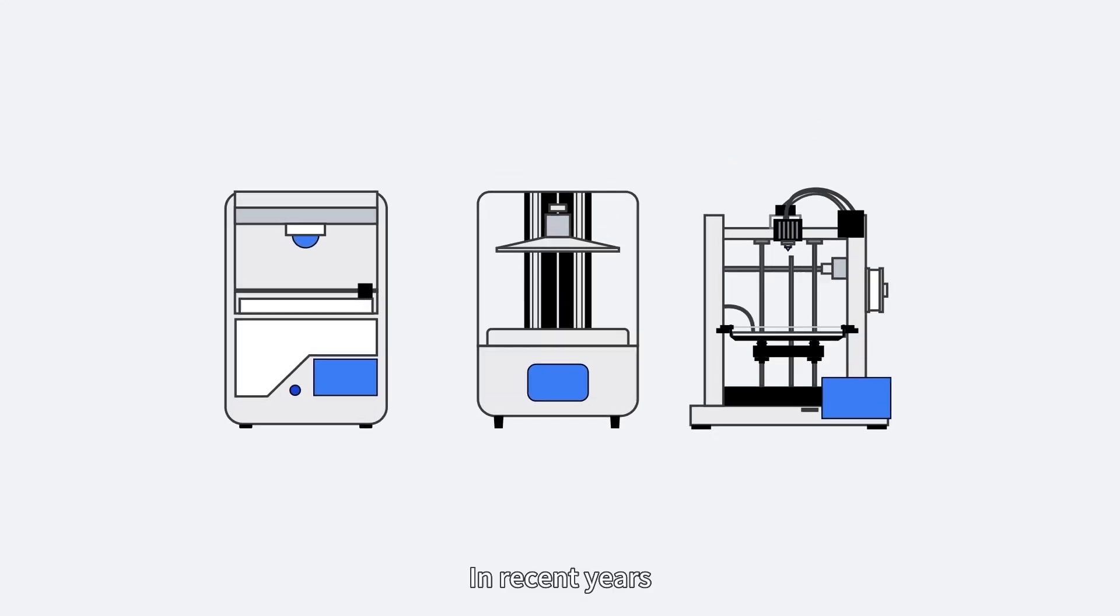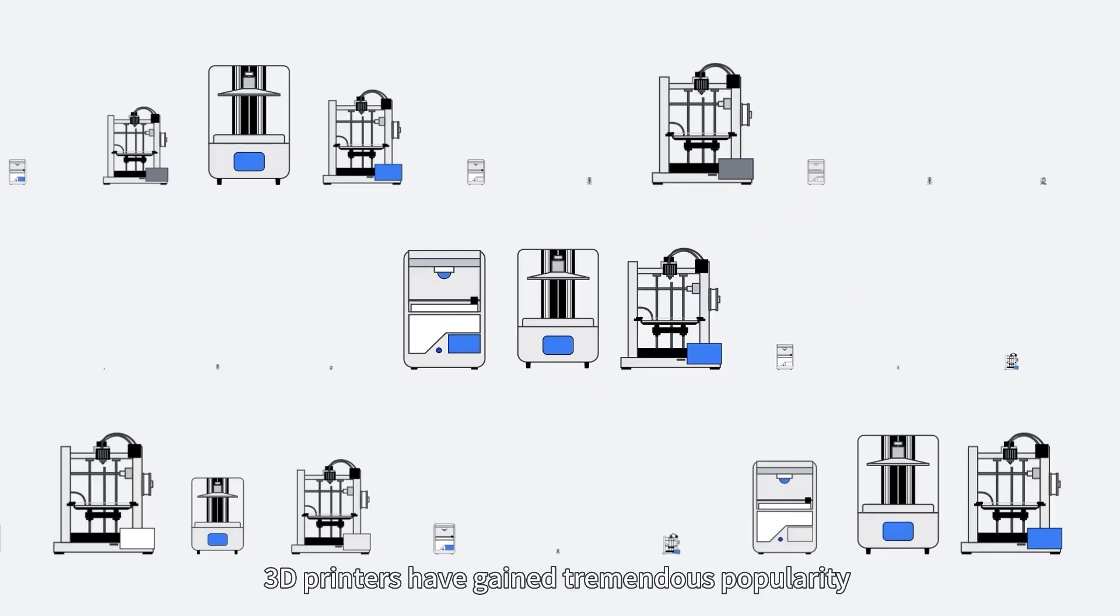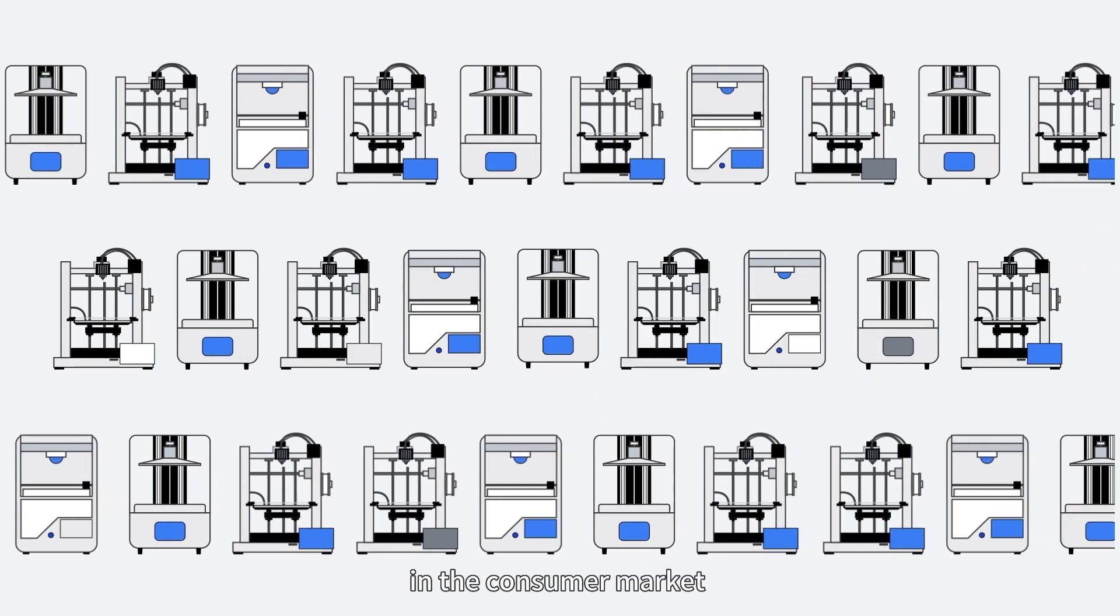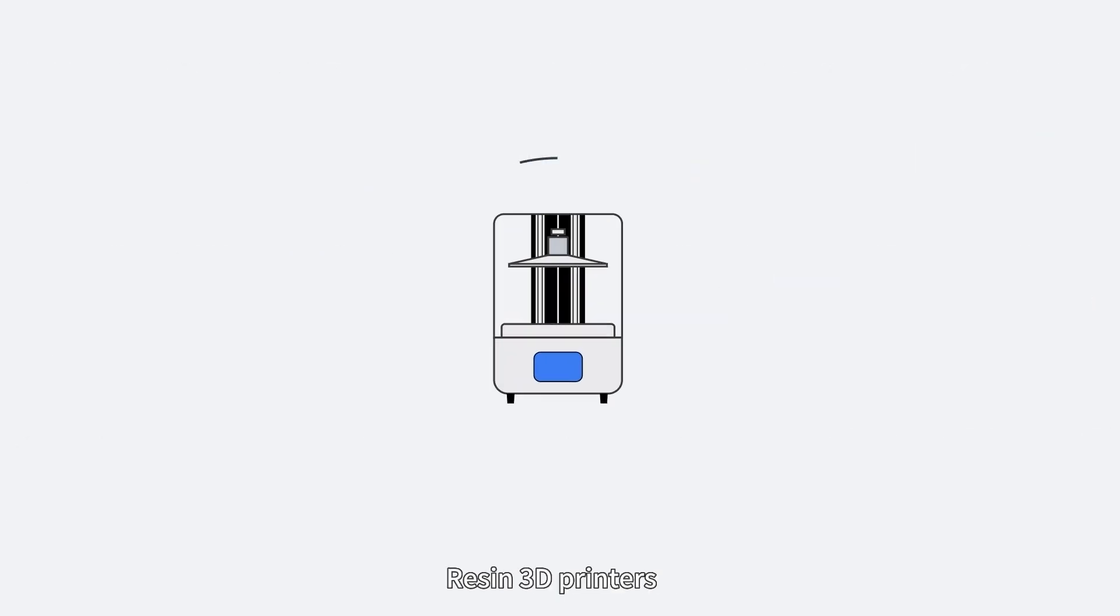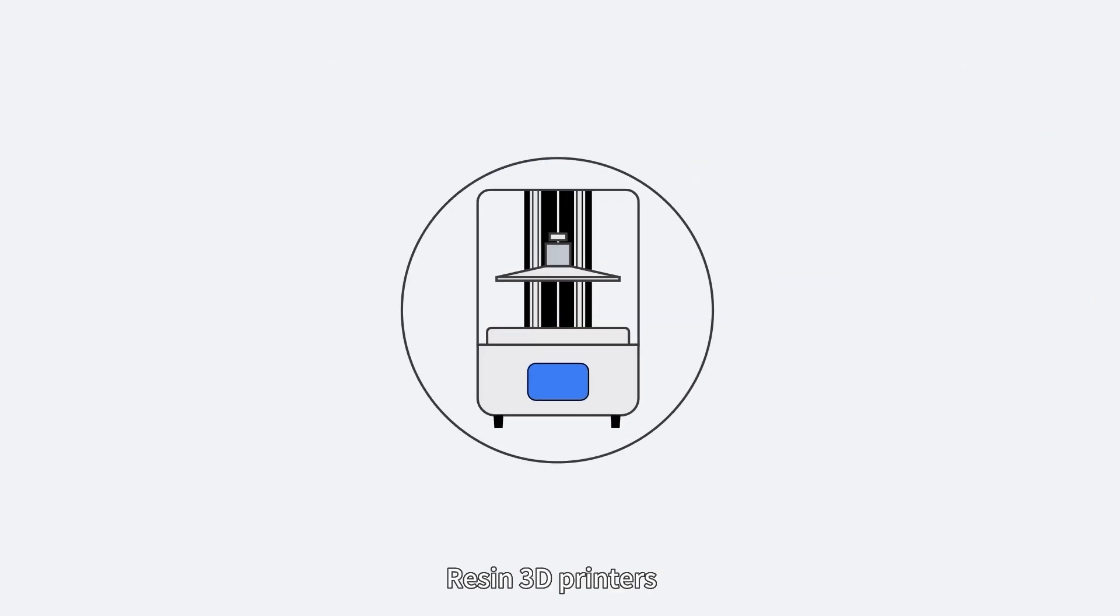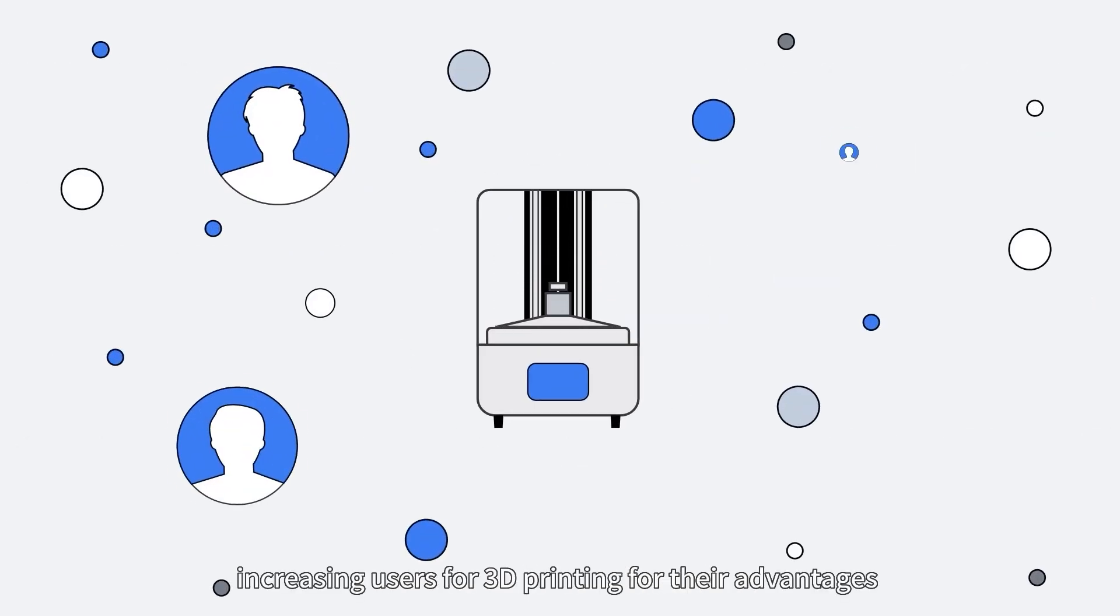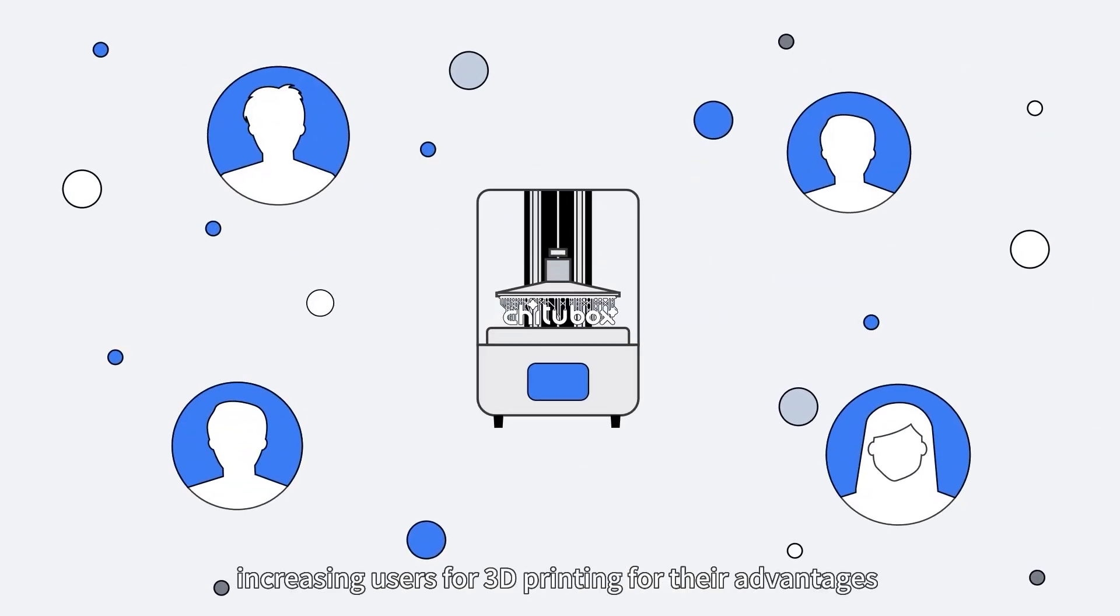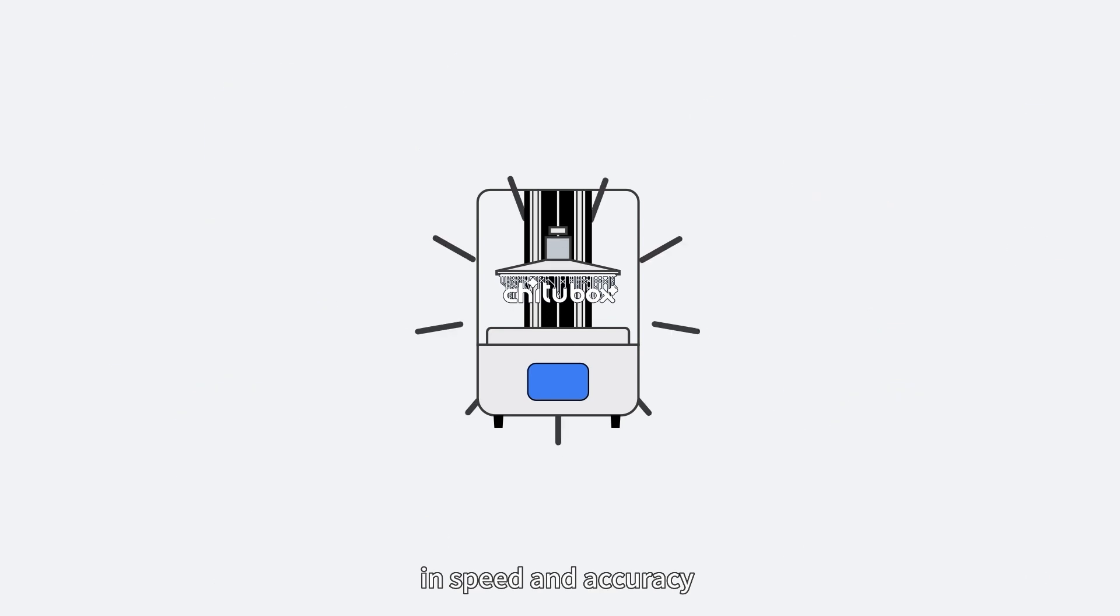In recent years, 3D printers have gained tremendous popularity in the consumer market. Resin 3D printers especially have attracted increasing users for 3D printing for their advantages in speed and accuracy.